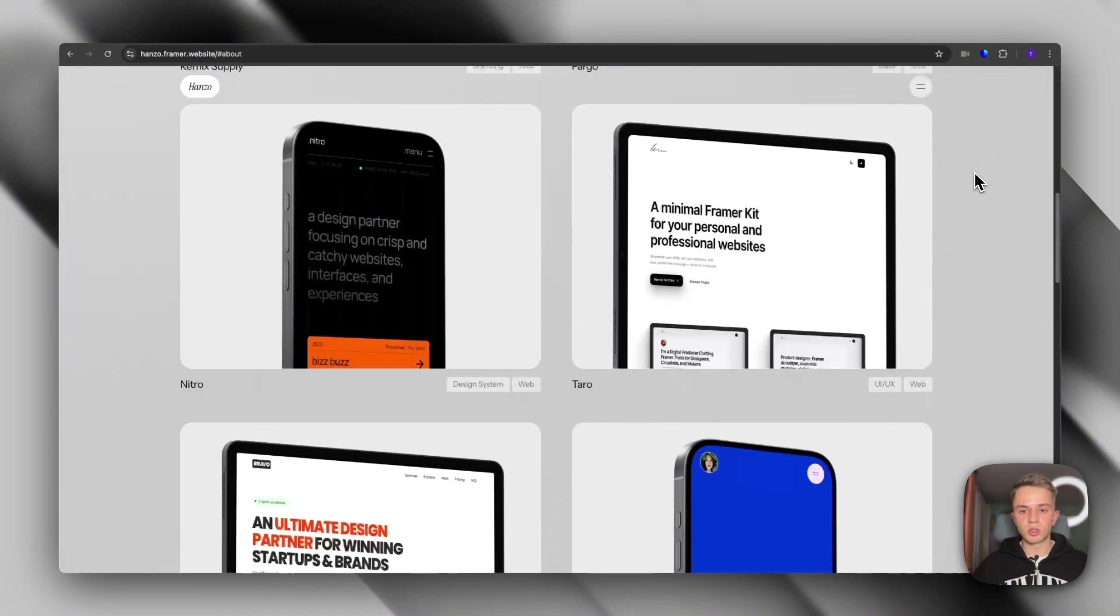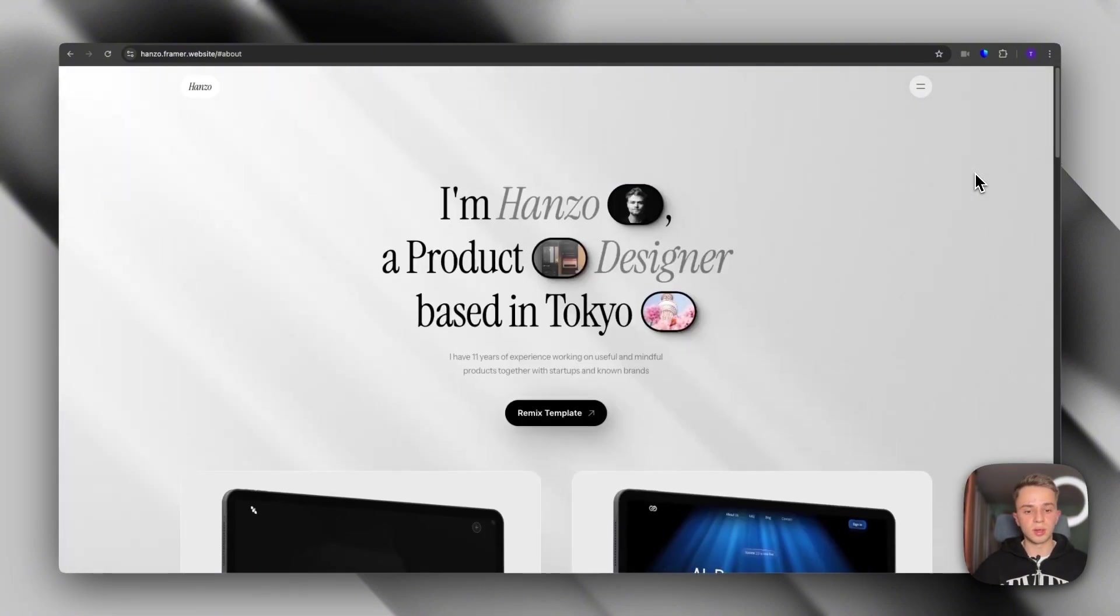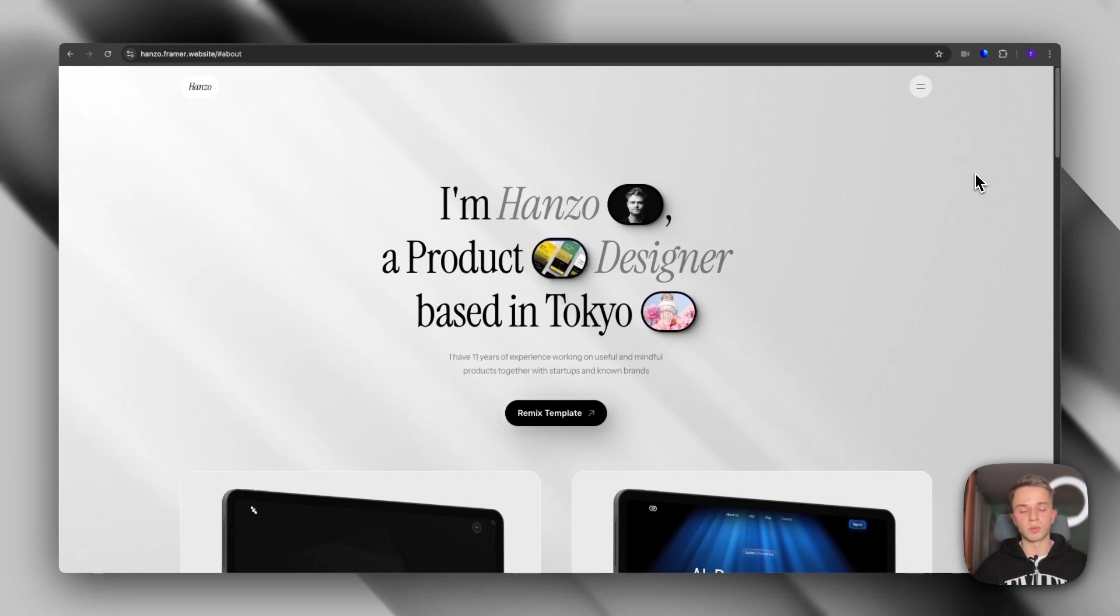This template is also a single page template. You can set it up super quick and have your new portfolio website ready.